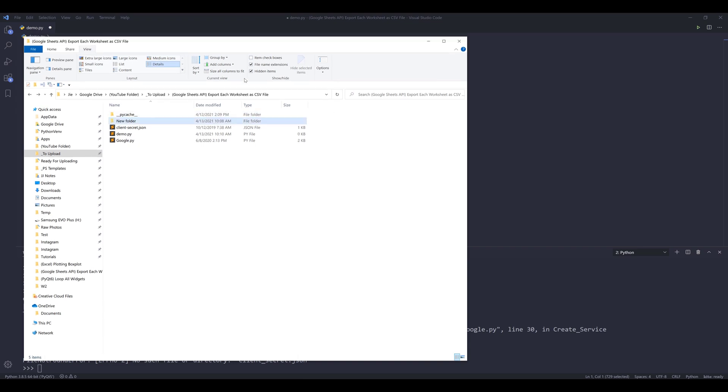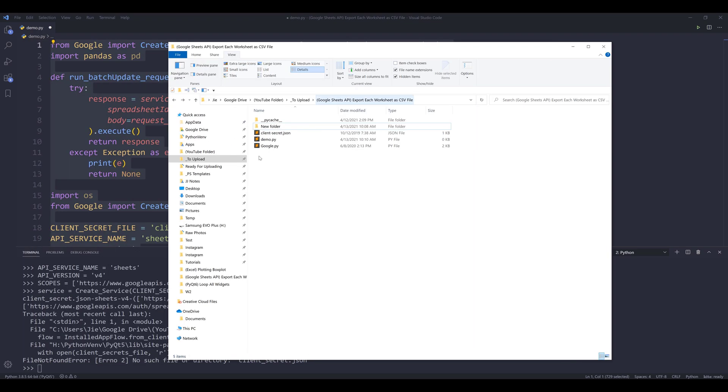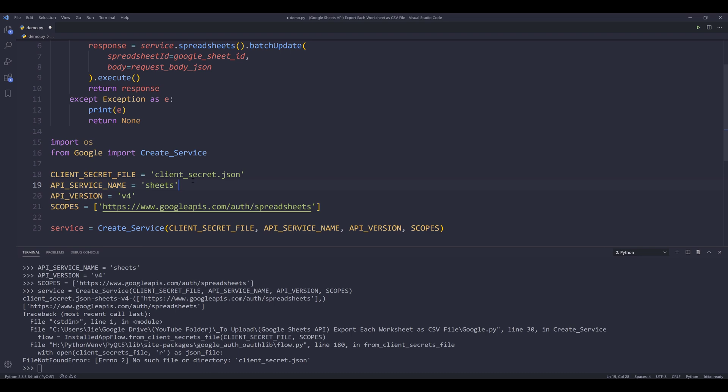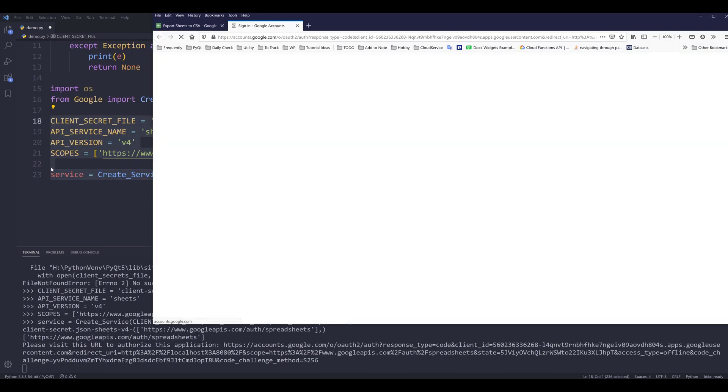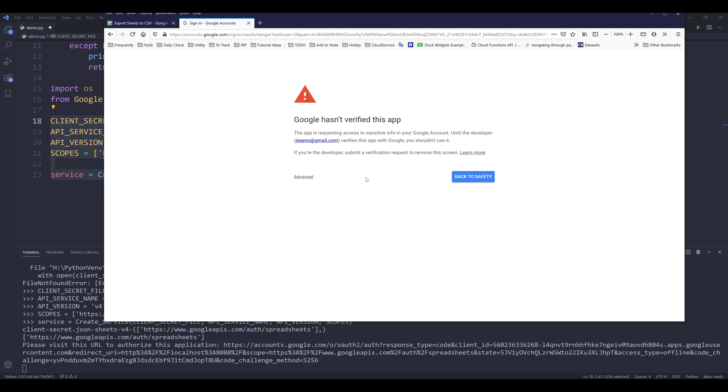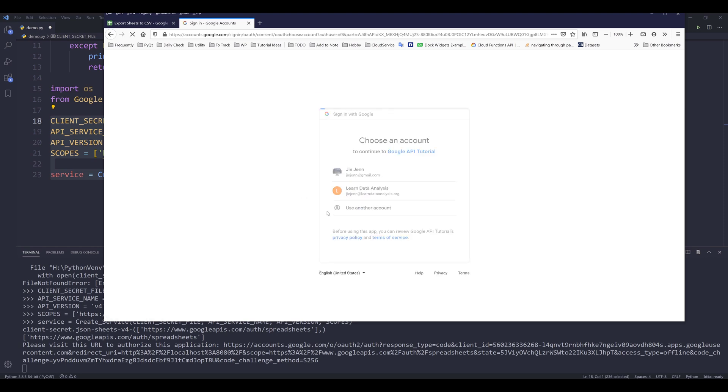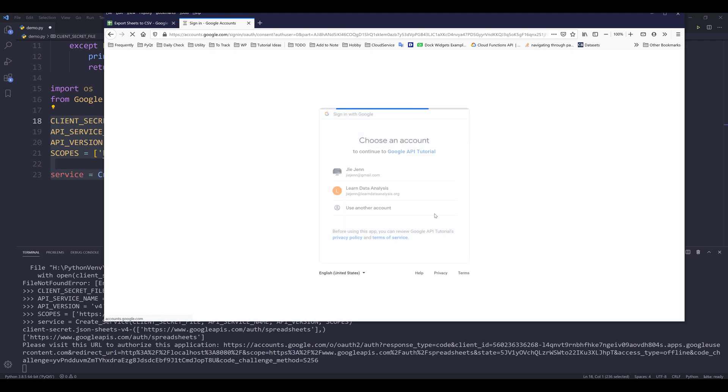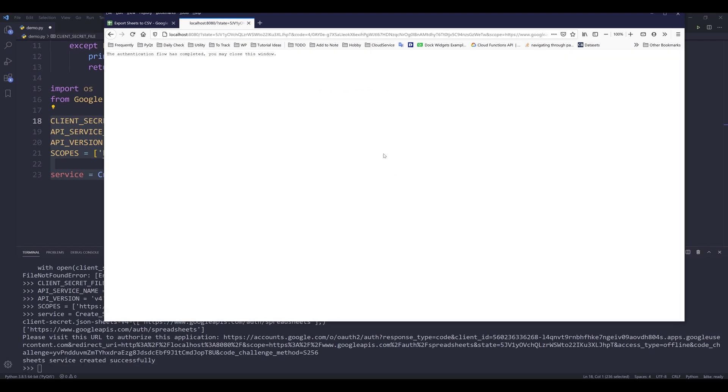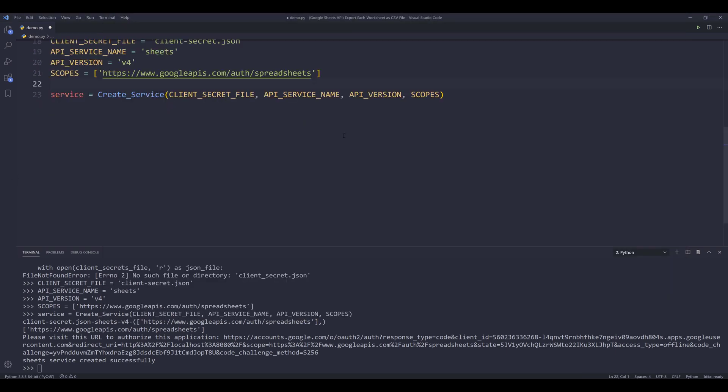And since I cannot locate the client secret file, take a look. Oh, so mine has a dash. Let me try again. Right. So here I'm going to authenticate my account. Click on advance, and click on the link to proceed. Now we need to grant permission to the Python program. Right. So I have successfully connected to the Google sheets API service.